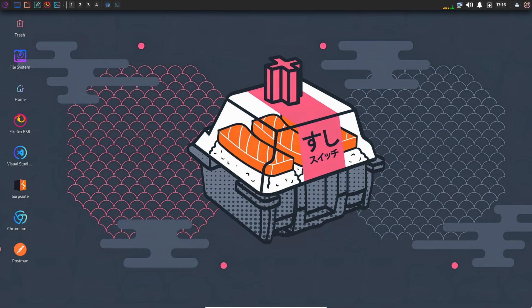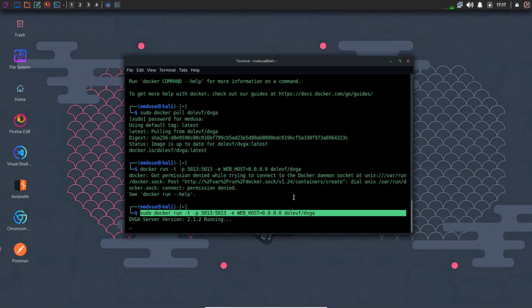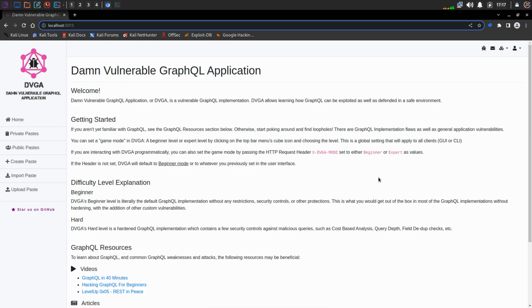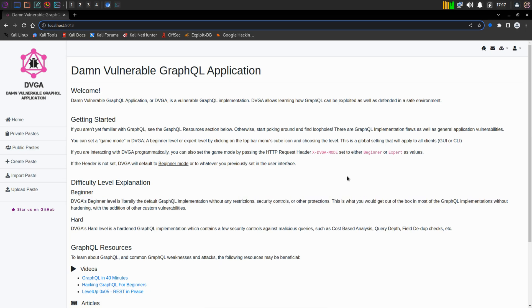Here I am in my Linux machine and I have my DVGA running on localhost with port 5013. You can see the difficulty level is Beginner. This is a default GraphQL implementation without any restriction, security controls, or other protections in DVGA. So leave it as it is and now we will explore the application like a normal user.